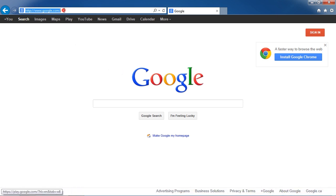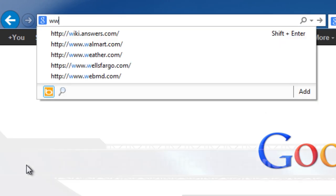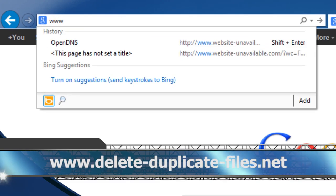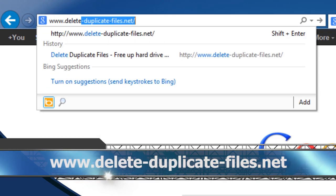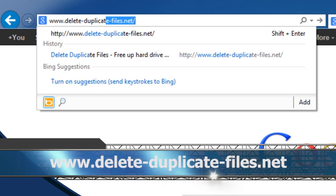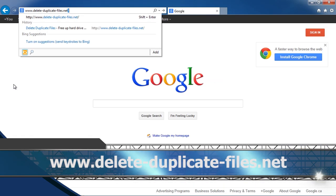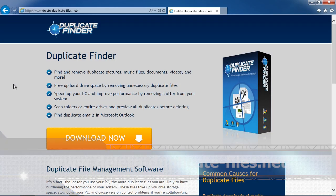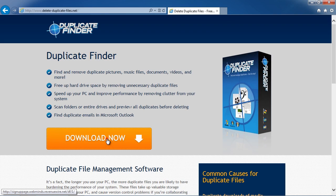First, we are going to click the link in the description box below in order to visit the website www.delete-duplicate-files.net. On this website, you can get a free scan of your computer with duplicate finder software. Simply download and install the program.